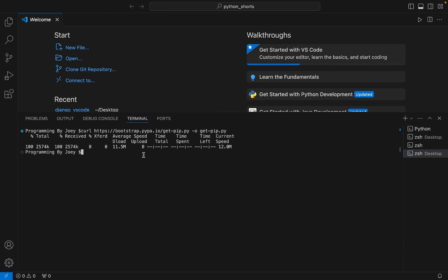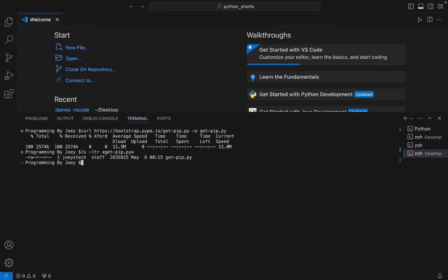has been downloaded. Let's check. All right, it's there. Now we are going to install pip using this file. So the command to install pip